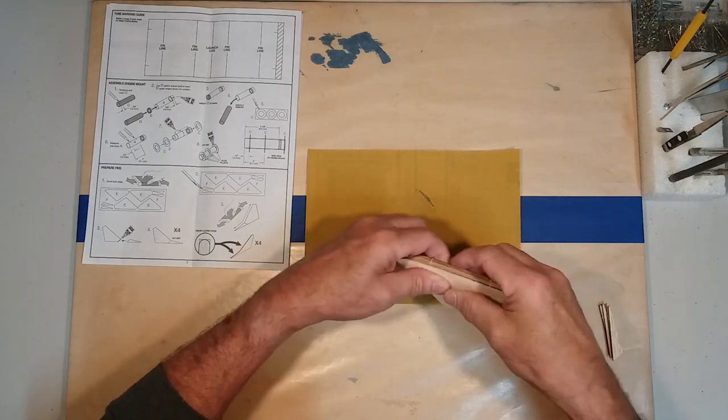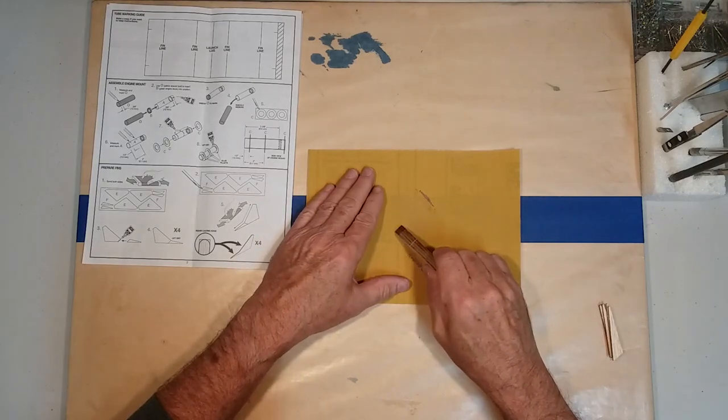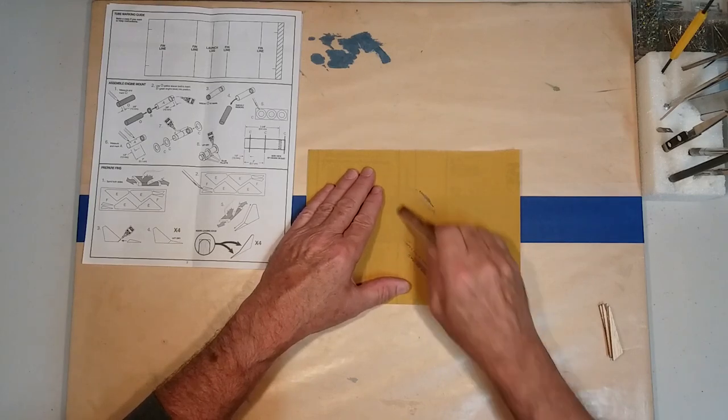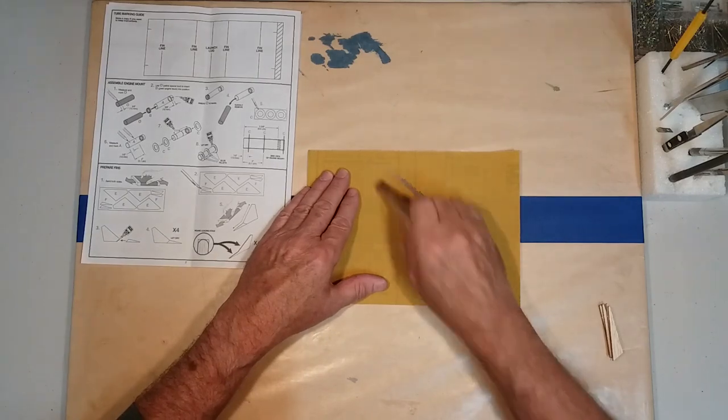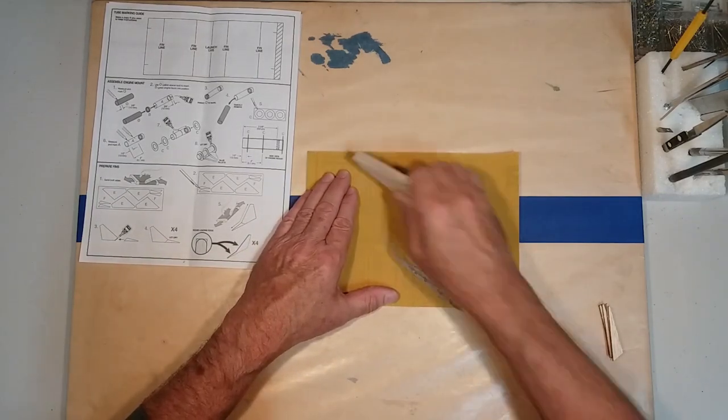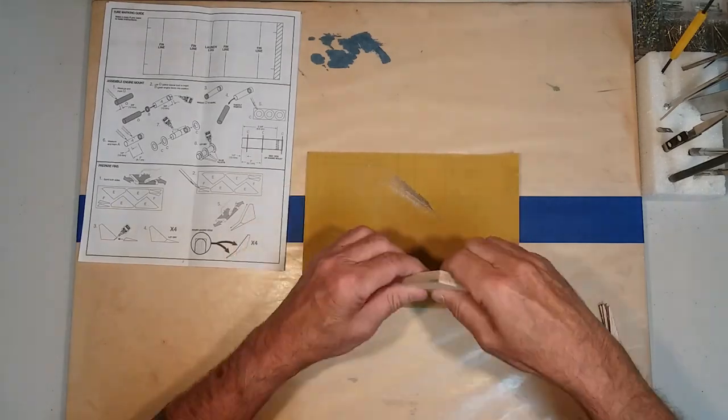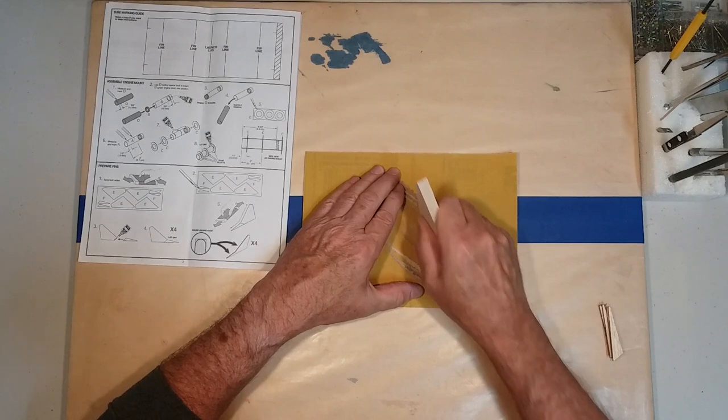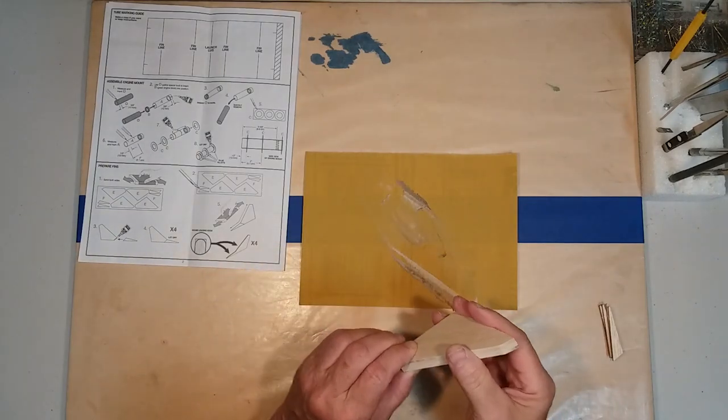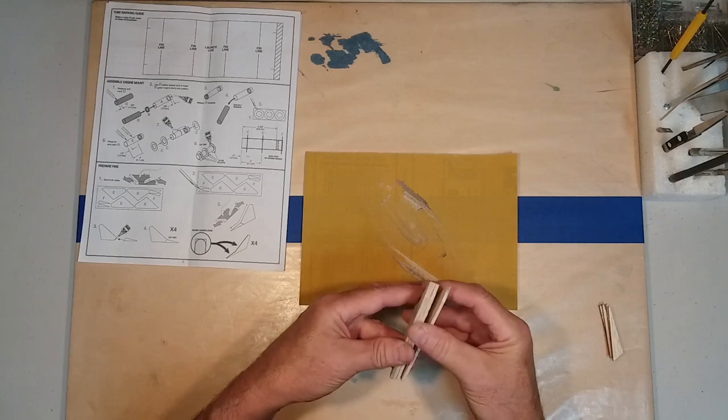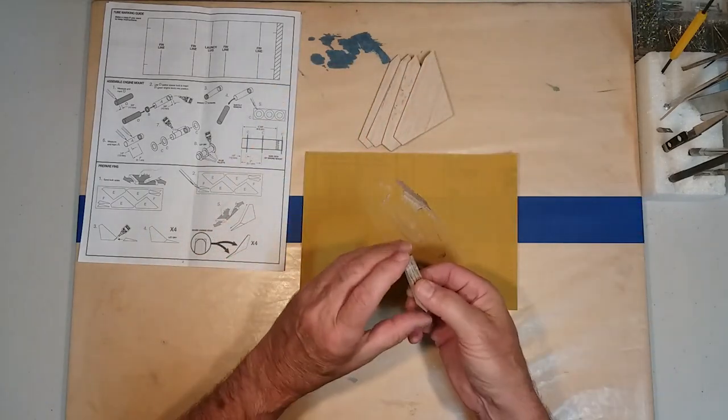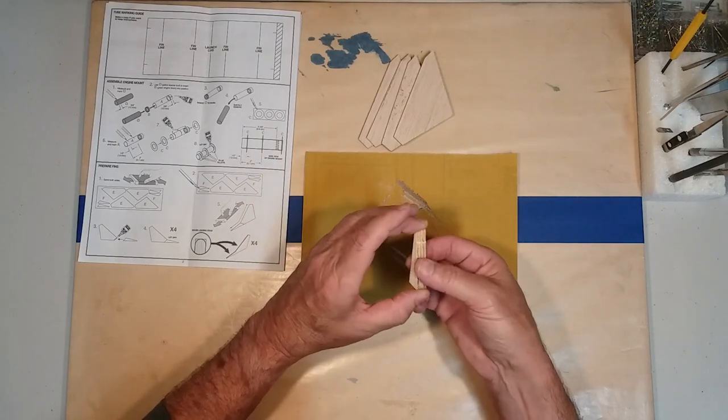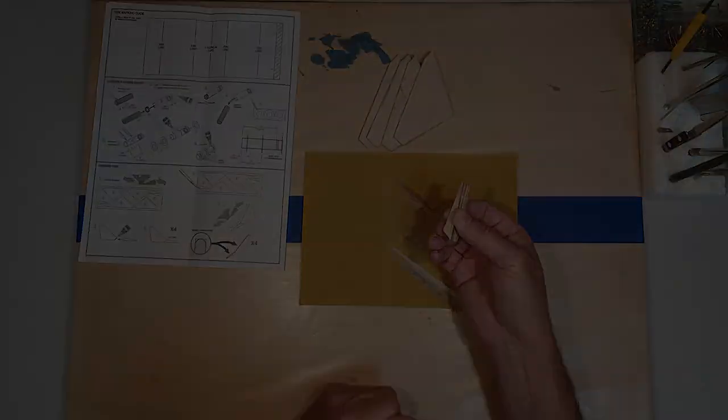Continuing to hold them together, move around to the next edge and do the exact same thing. So now we have all four fins that are identical. And our next step will be to do the same thing with the smaller dorsal fins, and we'll do those off camera.